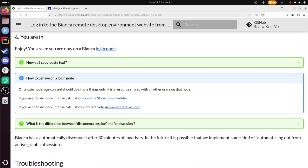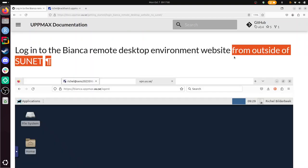So with this video, I've showed you how to log in to the Bianca remote desktop environment website from outside of the university network. I hope this was a clear video. I wish you a very good day. Bye.